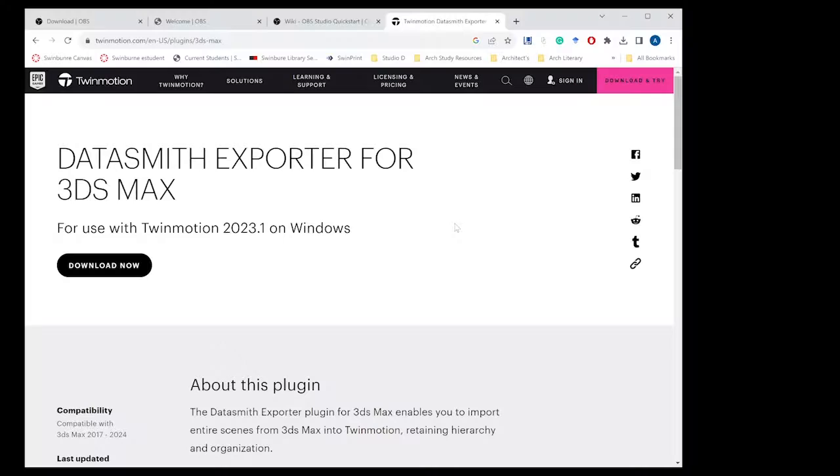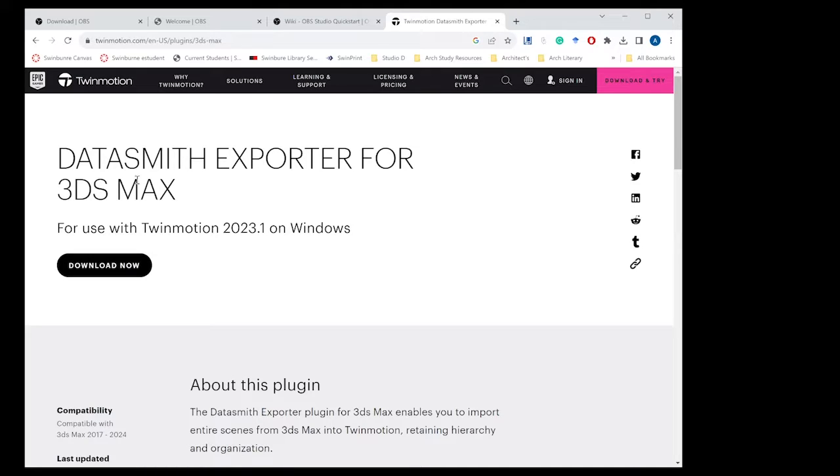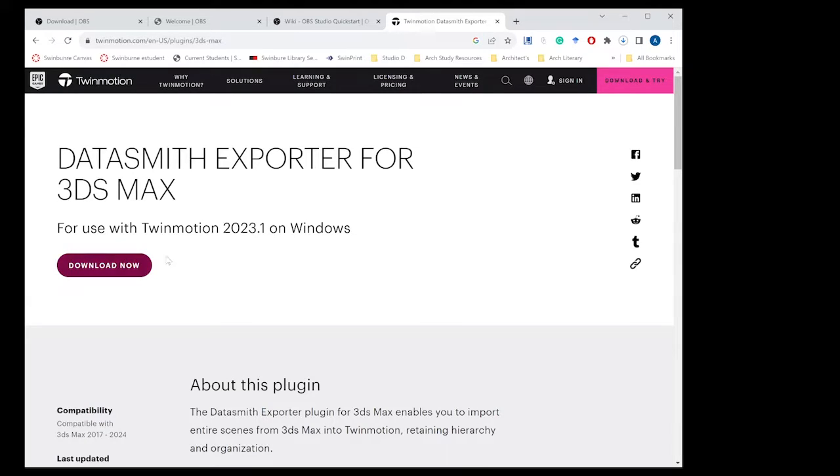As you can see we are on the Twinmotion website. We've got our Datasmith exporter for 3ds Max file and we're going to be using this with Twinmotion 2023. So we just basically want to hit download and that will start downloading for us.